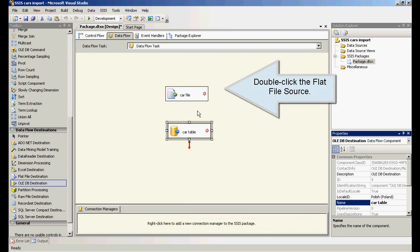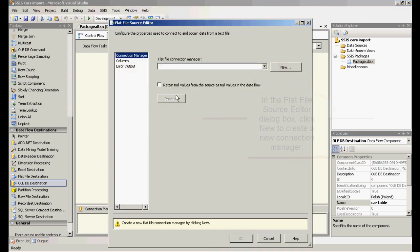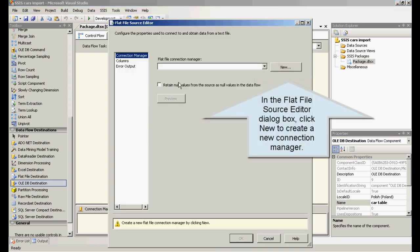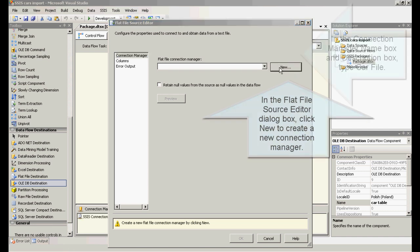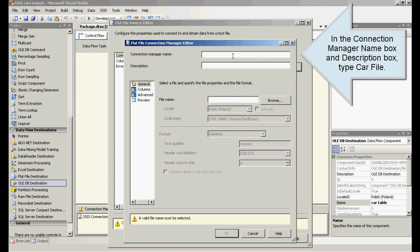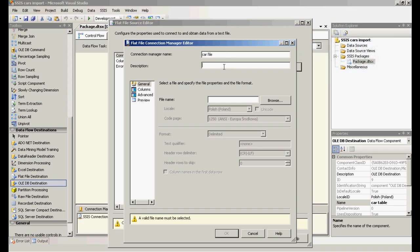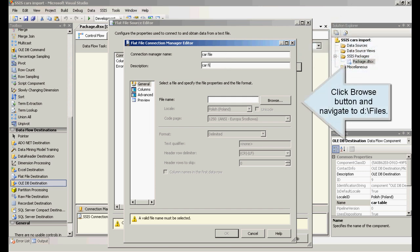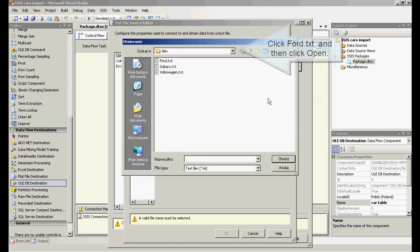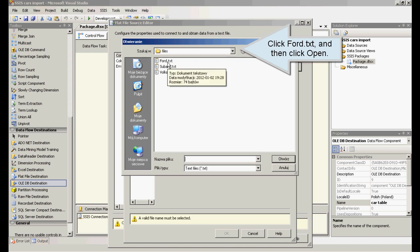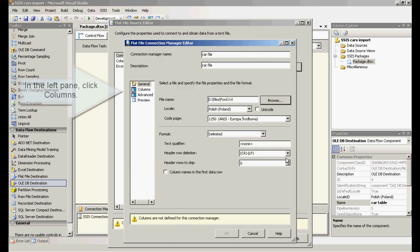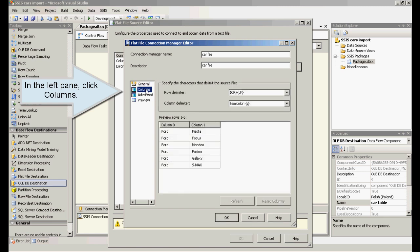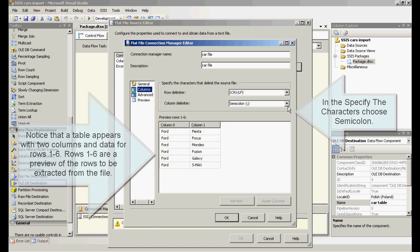Double click the flat file source. In the flat file source editor dialog box, click new to create a new connection manager. In the connection manager name and description box, type car file. Click browse button and navigate to files folder. Click for.txt, and then click open. In the left pane, click columns. In the specify the characters choose semicolon and click OK.